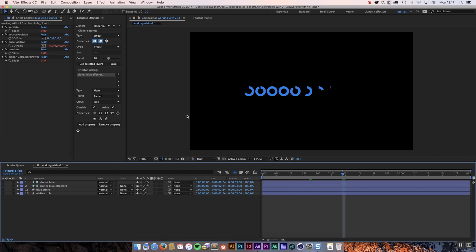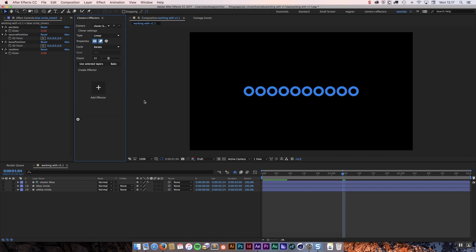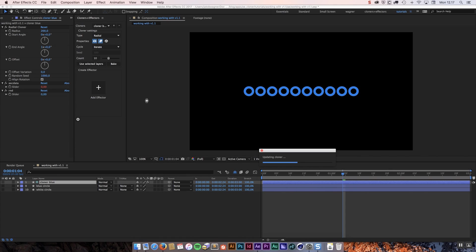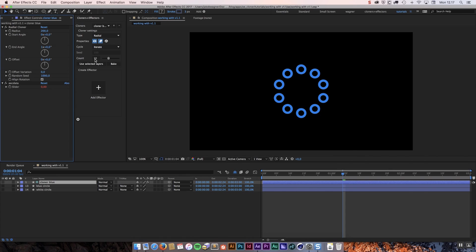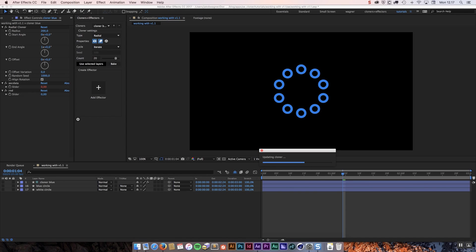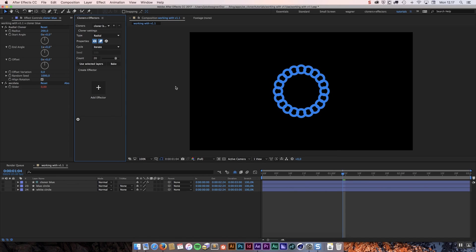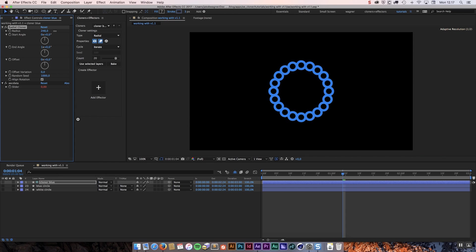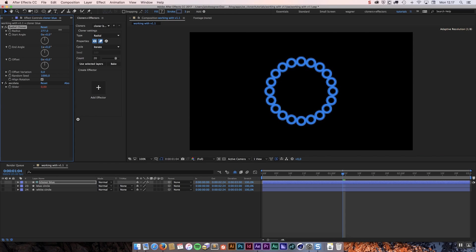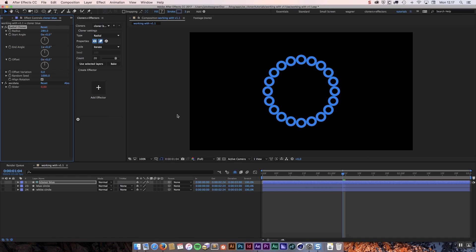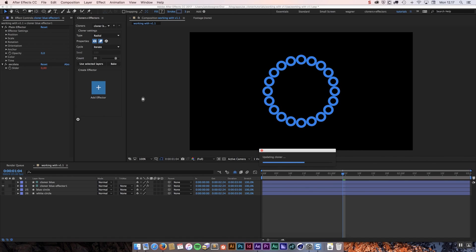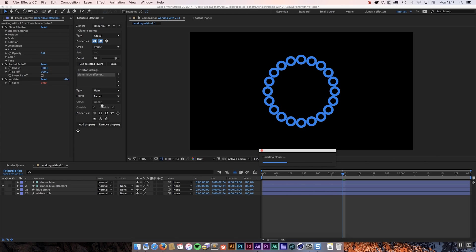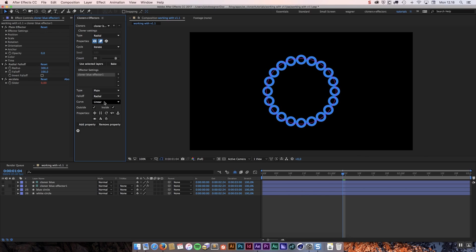I am going to try to set this up a little bit different to demonstrate this. First I am going to remove this effector. I am going to use a radial instead. I think I want to have 20 clones this time. Maybe I will change the radius a little bit, like this, and I will add a new effector.